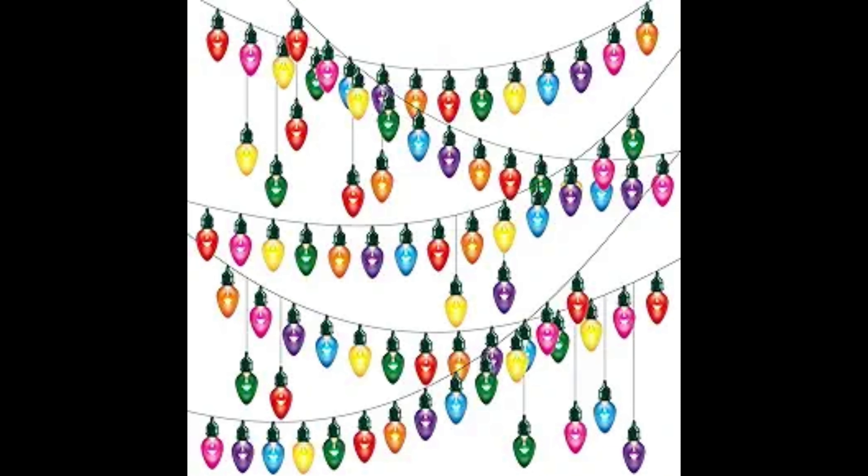He displayed the tree in his New York City home in 1882. The first commercially produced Christmas lights were made as strands of eight lights and were manufactured by the General Electric Company.